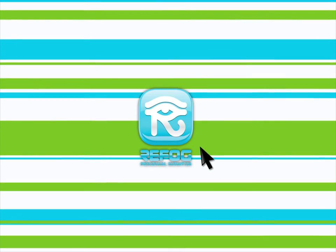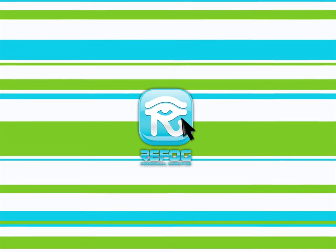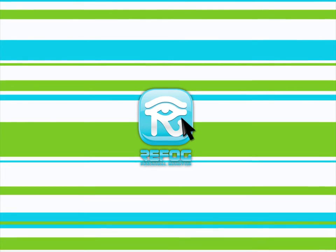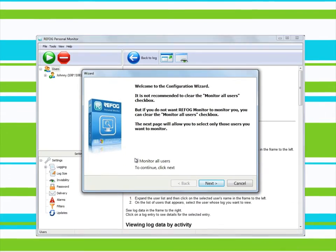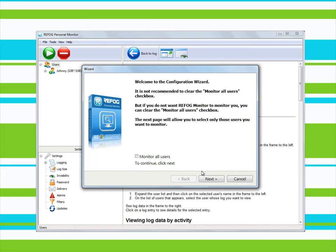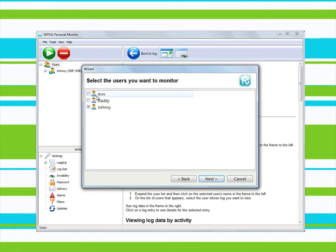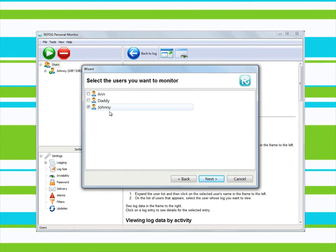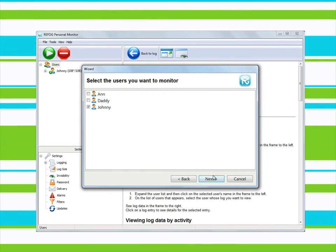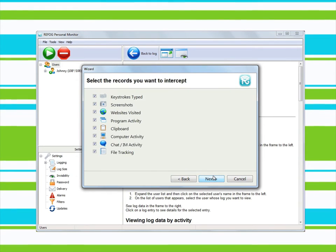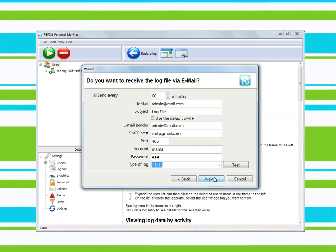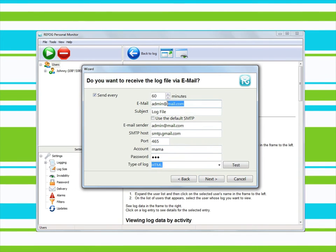Configuring the program couldn't be easier. Open it and then specify the users to be monitored and the actions to be controlled. Then, if you wish, set up the program to send you reports by email.